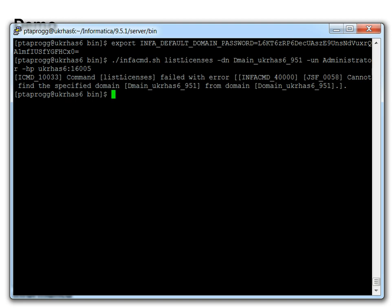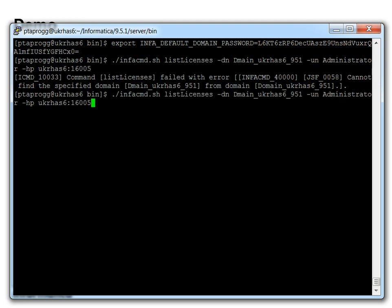As you can see, spelling the domain name right is important. So let's fix this.